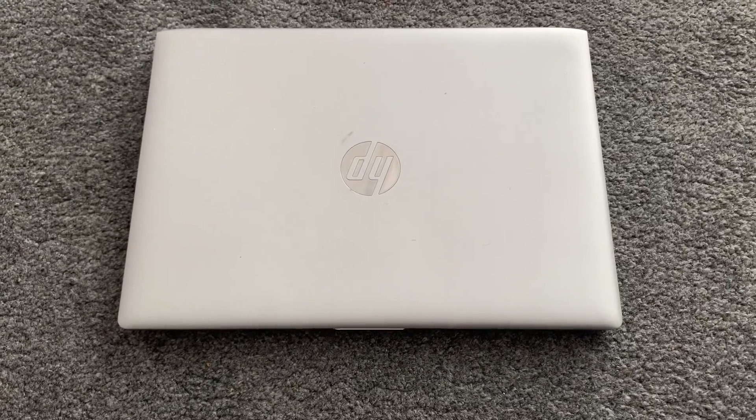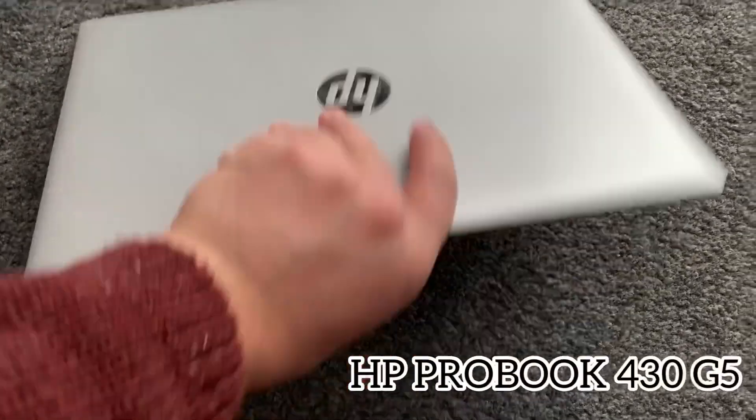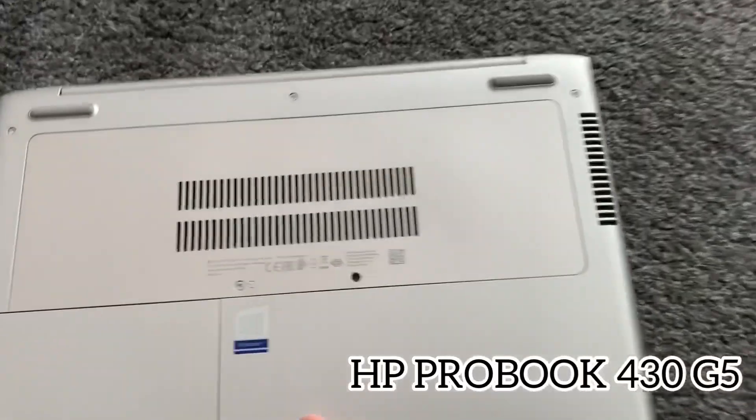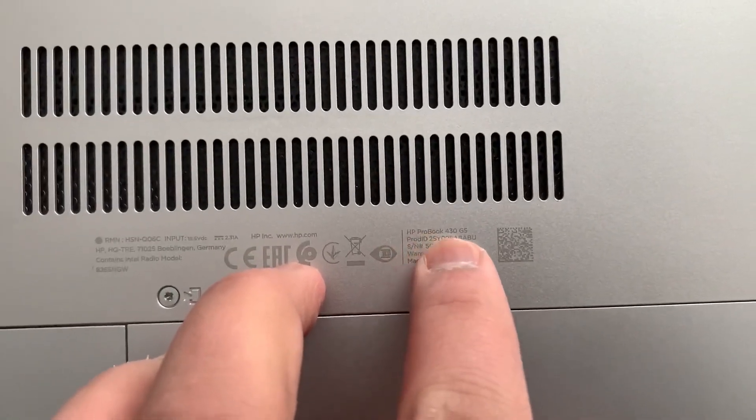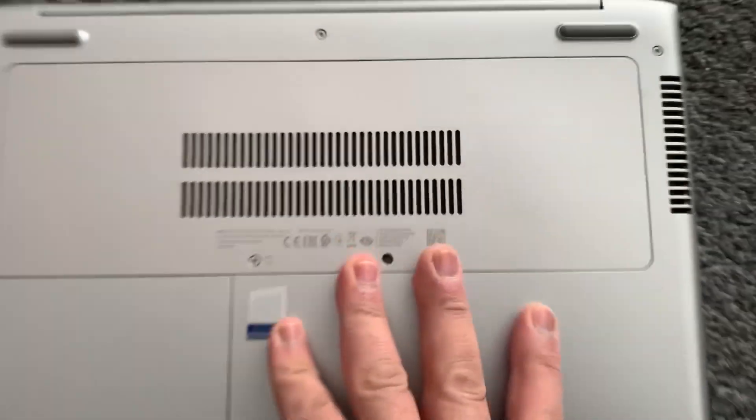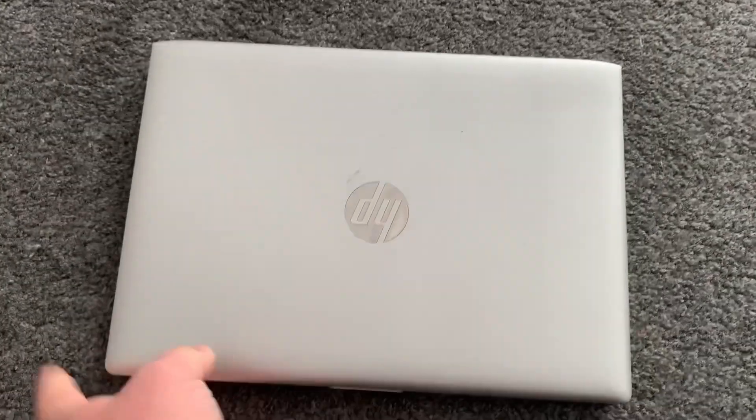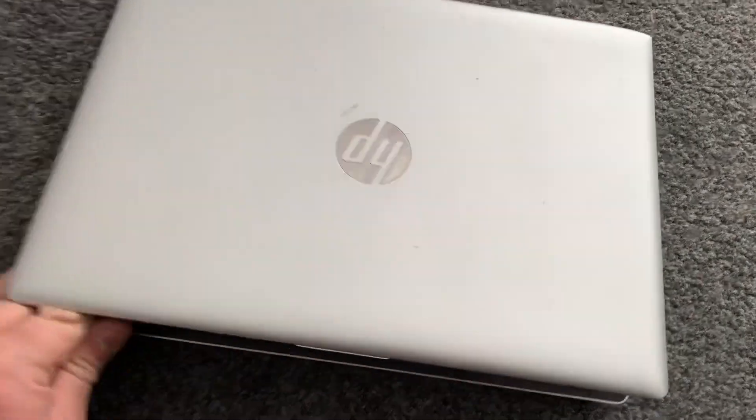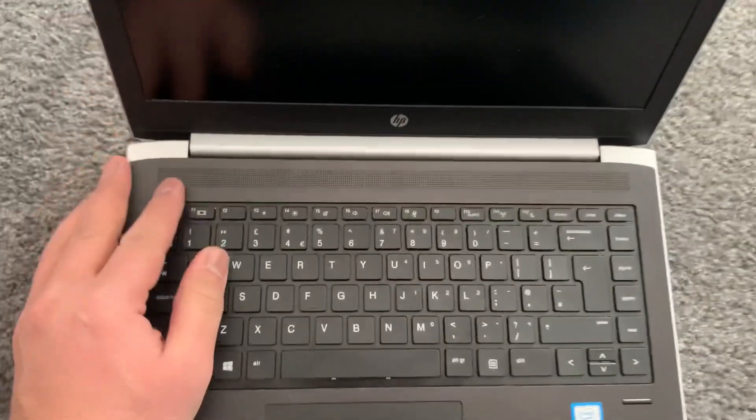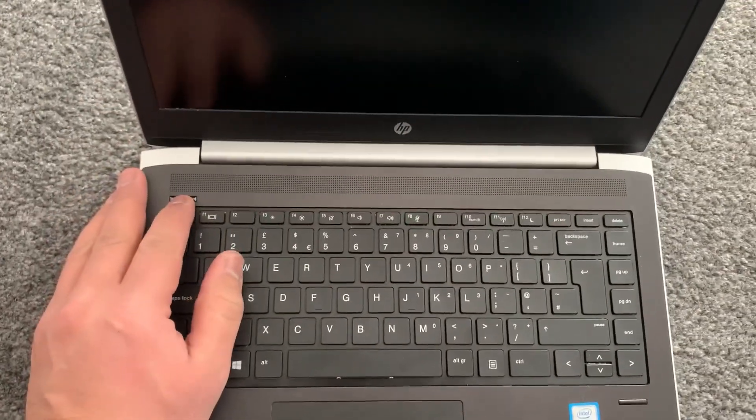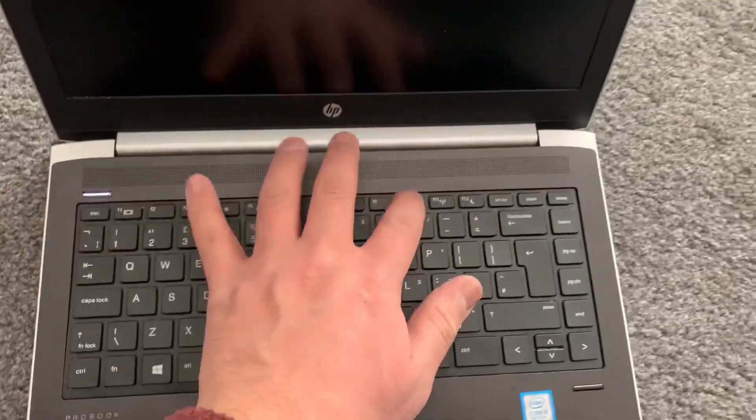Hello guys, today we've got this HP ProBook 430 G5. As you can see here, I'm going to show you how to enter BIOS configuration settings and boot menu options. Let's get started. Power on the laptop.